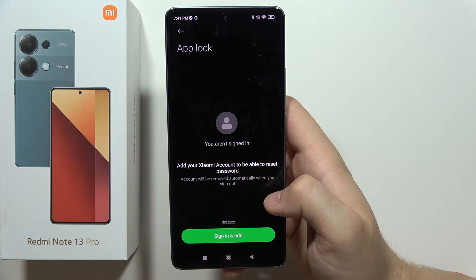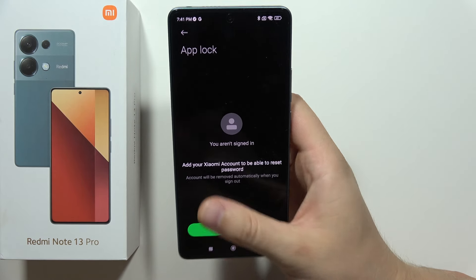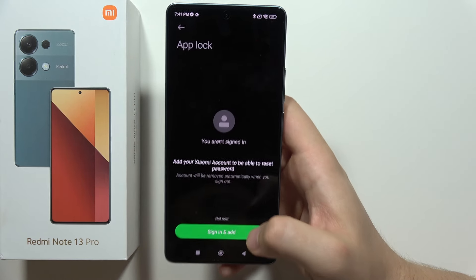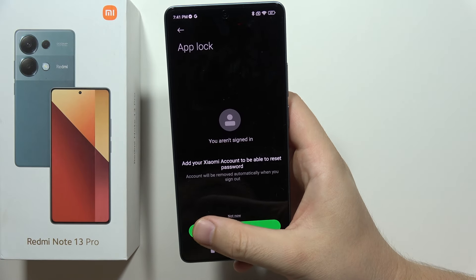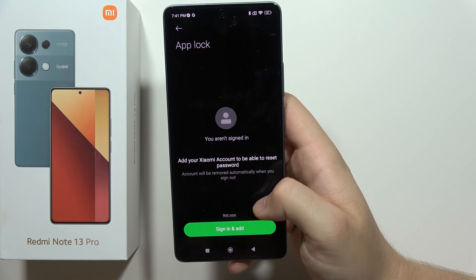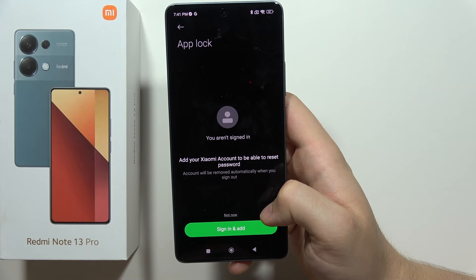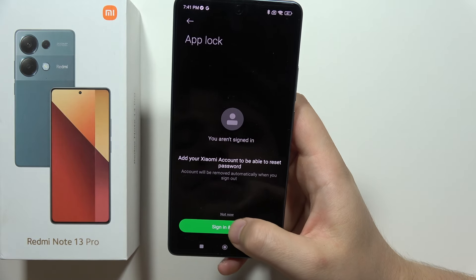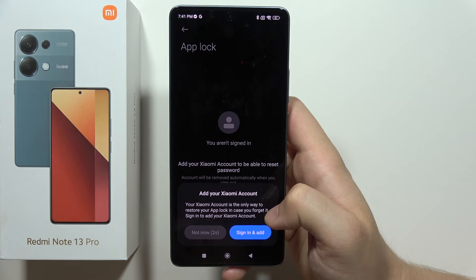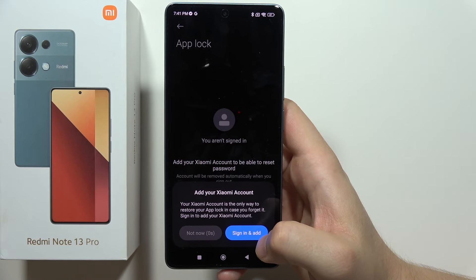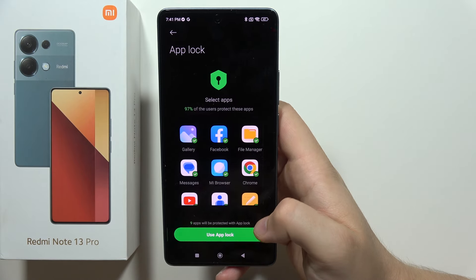Now, additionally, we can log into the Xiaomi account, so if we forget this password to App Lock, we will be able to reset it. If we don't log into this account, we won't be able to access these locked apps anymore, so keep that in mind. In my case, I'm just going to skip this because it's a very simple password, so I'm not going to forget it — click Not Now.